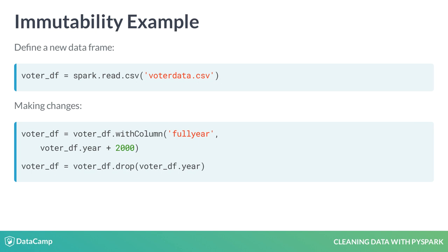The original objects are destroyed. Please note that the original year column is now permanently gone from this instance, though not from the underlying data. For example, you could simply reload it into a new dataframe if desired.